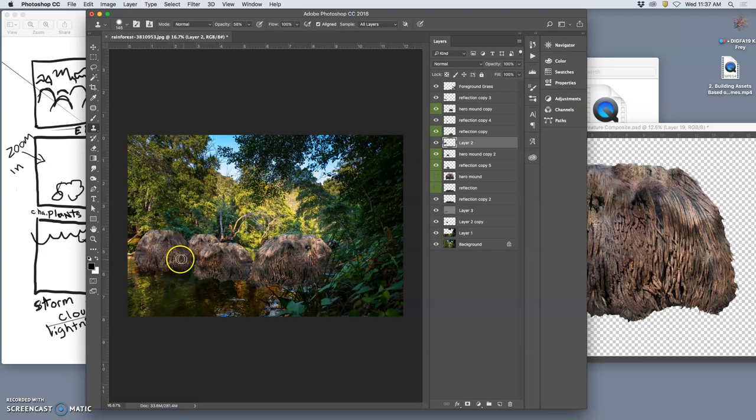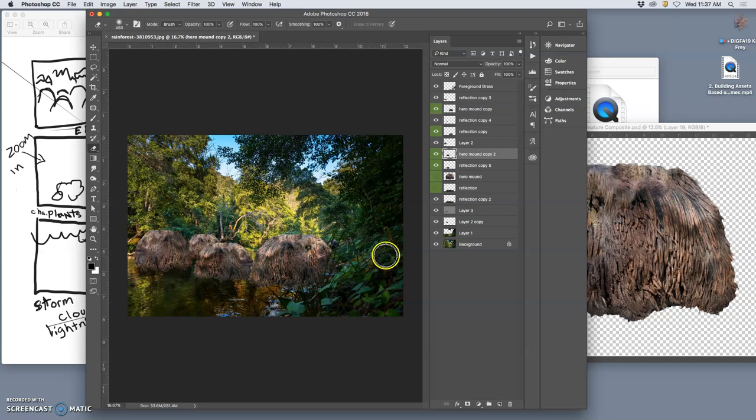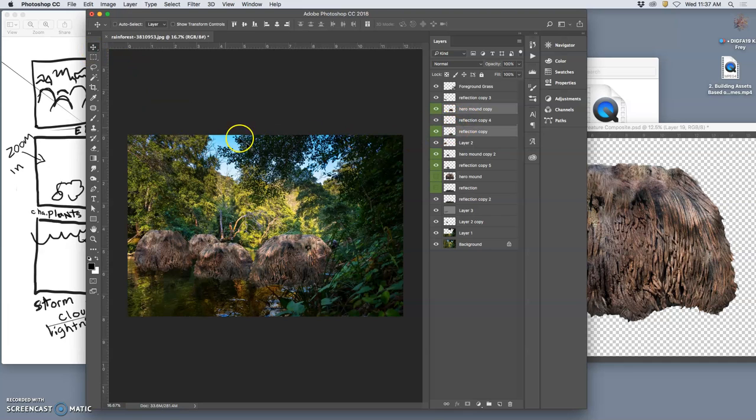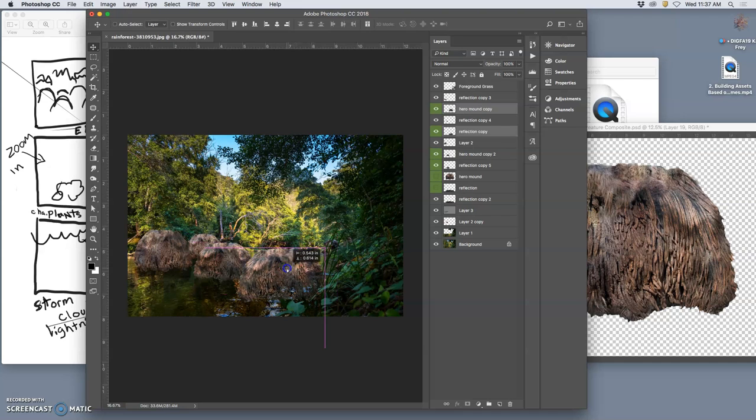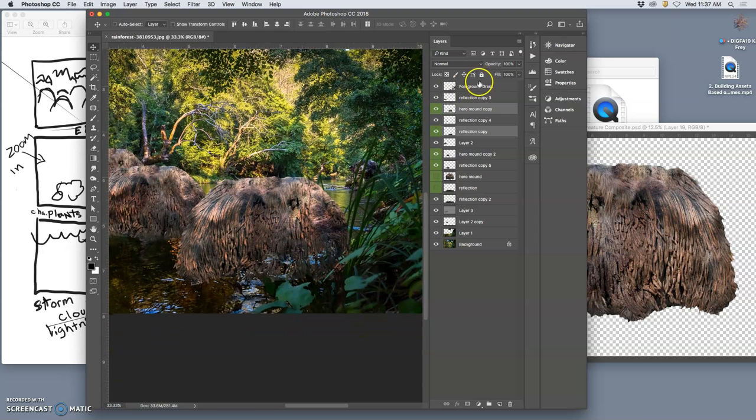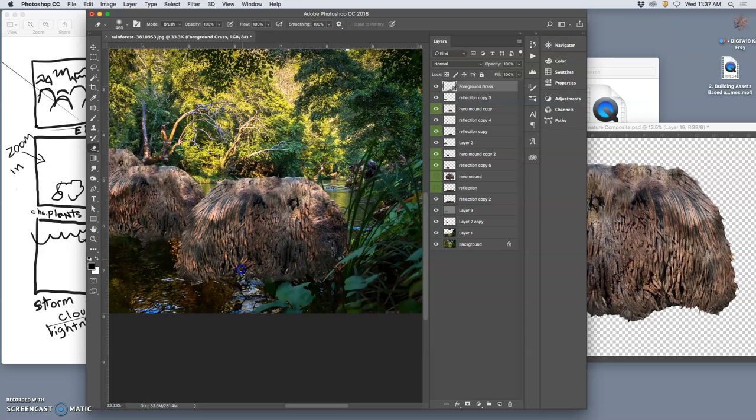So as I do some clone stamping on them, I want to find the different mounds. And that way I can always move them around as well. I might want to move my hero mound down a little bit. About there. I can go to my foreground grass and erase a little bit more of this. Yeah, I think that'll work.